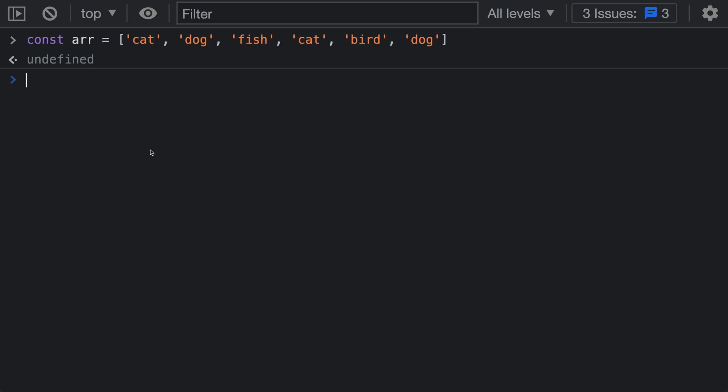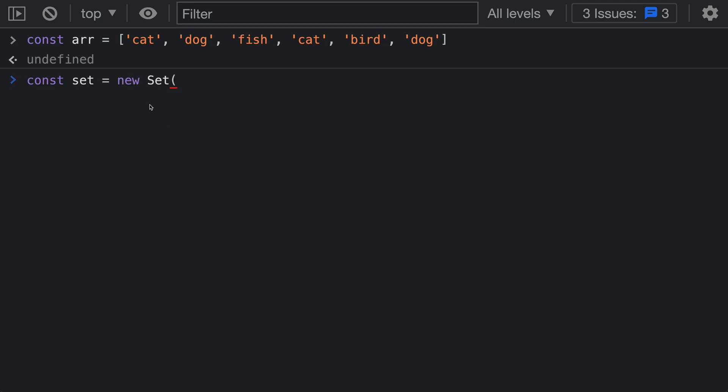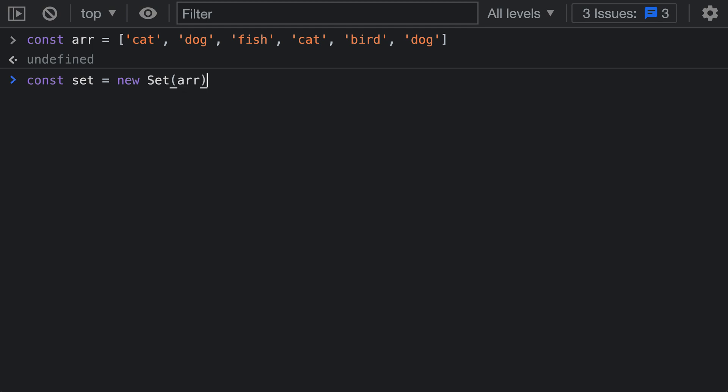So I'll declare a new variable here. I'll say const set and I'll say new Set using the Set constructor with the uppercase S, and then I'm going to pass in my array as the only argument. So I'm going to pass in my array, create the set here.